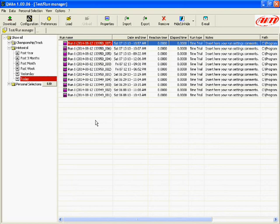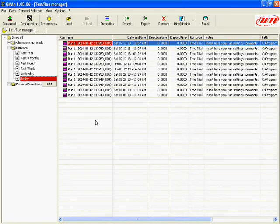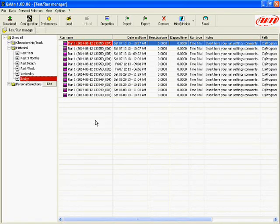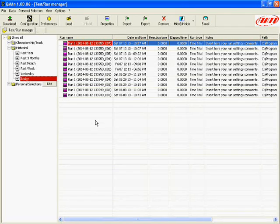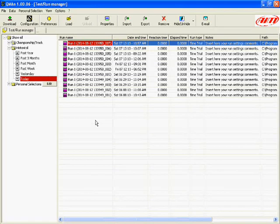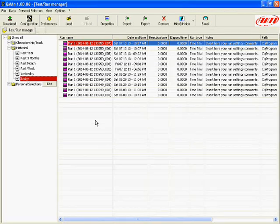And so there you have it. That real down and dirty, real simple brief tutorial on just getting your Micron data downloaded from your data key into the QMAN software. I hope you guys found this video helpful and we'll see you next time.